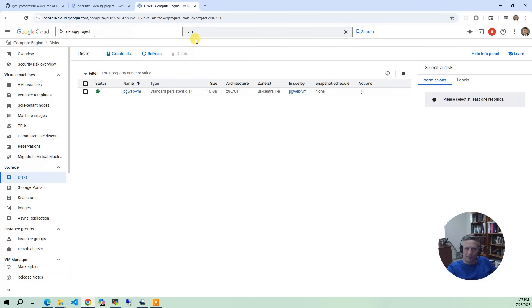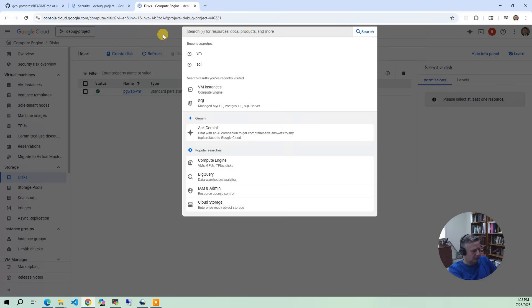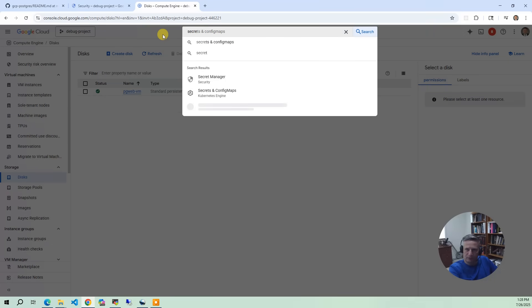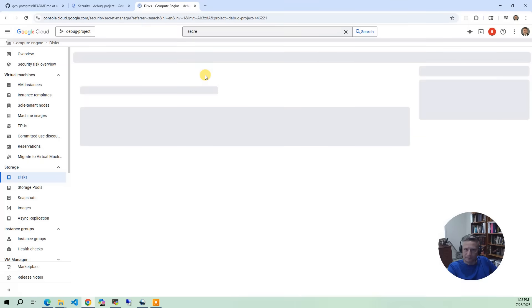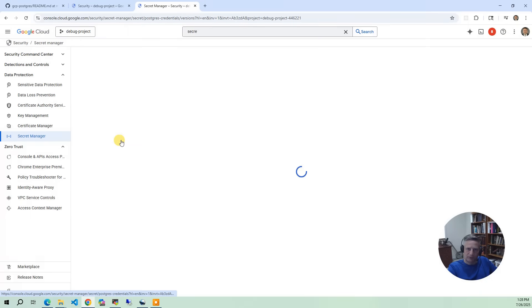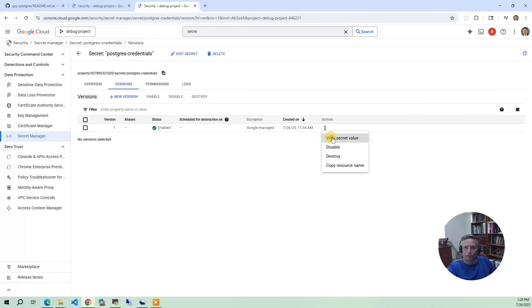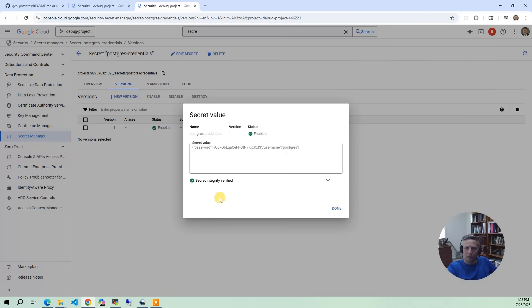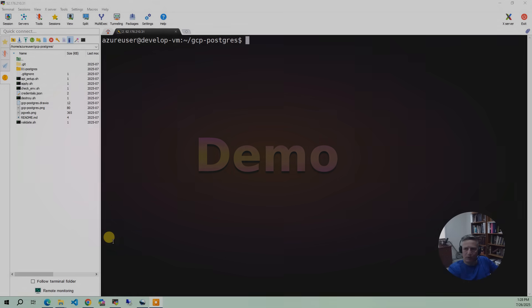And the last part of the build is the secrets. So if I go to Secrets, Secret Manager, then I can click on Postgres Credentials. And I can say View Secret Value. Now we're going to leave this up because we're going to do a demo here, but this allows you to get your secret. It's going to change every time you do a build.